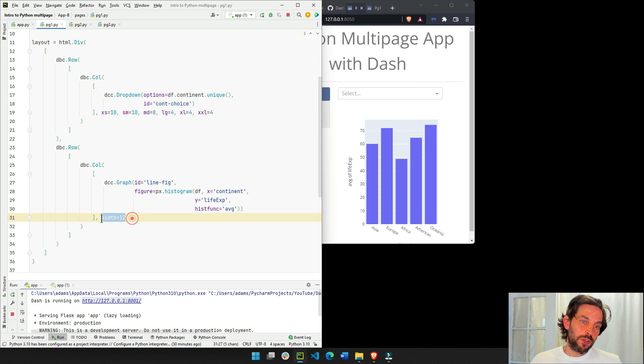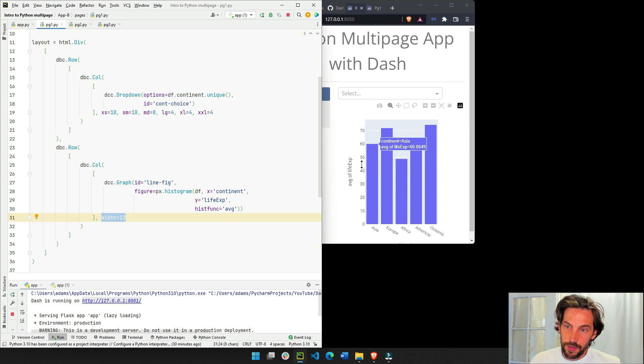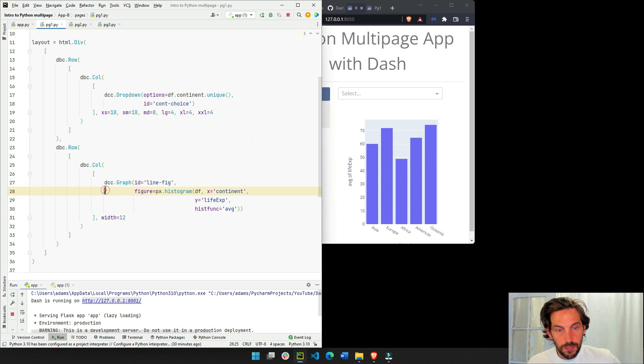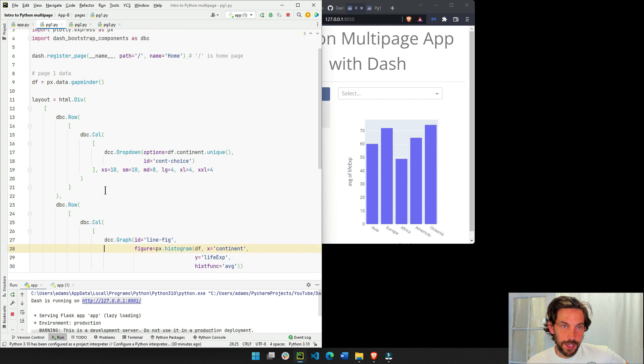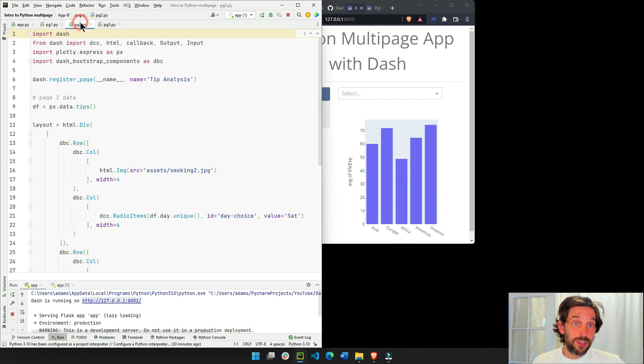And then same thing with the graph. Well, the graph is always going to be 12 columns wide, because I always want to be as wide as possible in this right part of the page, right?